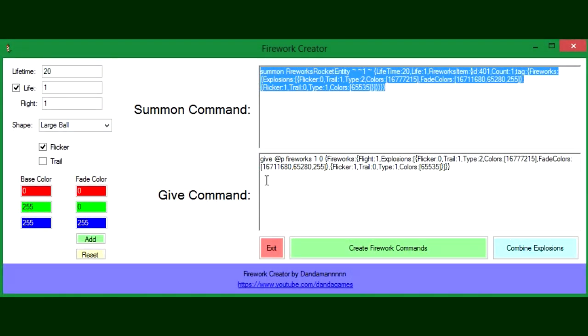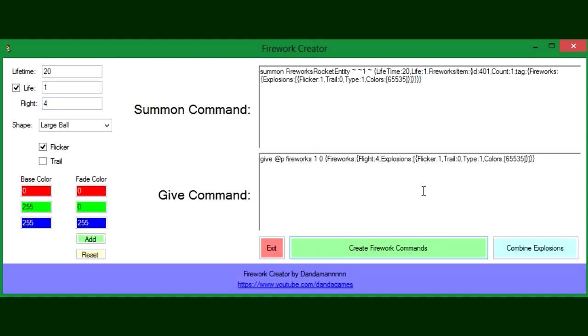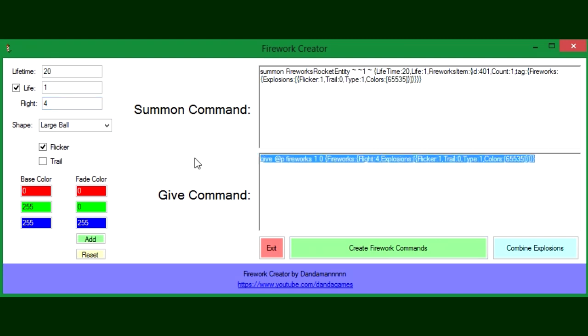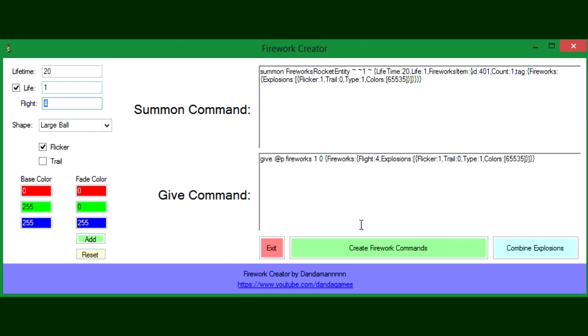This flight tag has to do with the give command. Whatever you put in it, once you right click the firework it will launch. It will take this flight thing, this tag you have here, and it will do something to calculate the lifetime. If it was 4 it would have a long lifetime, if it was 0 it would have a short lifetime. I'm just going to show you how you can do this.